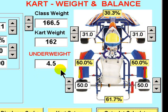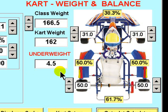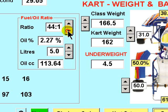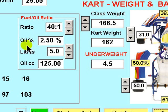A quick calculation is made in comparison with the class weight to illustrate either an underweight situation or an overweight situation. The fuel oil ratio utility is simply used by selecting the chosen ratio — say 40 to 1 — and the percentage of oil in the fuel is displayed here.